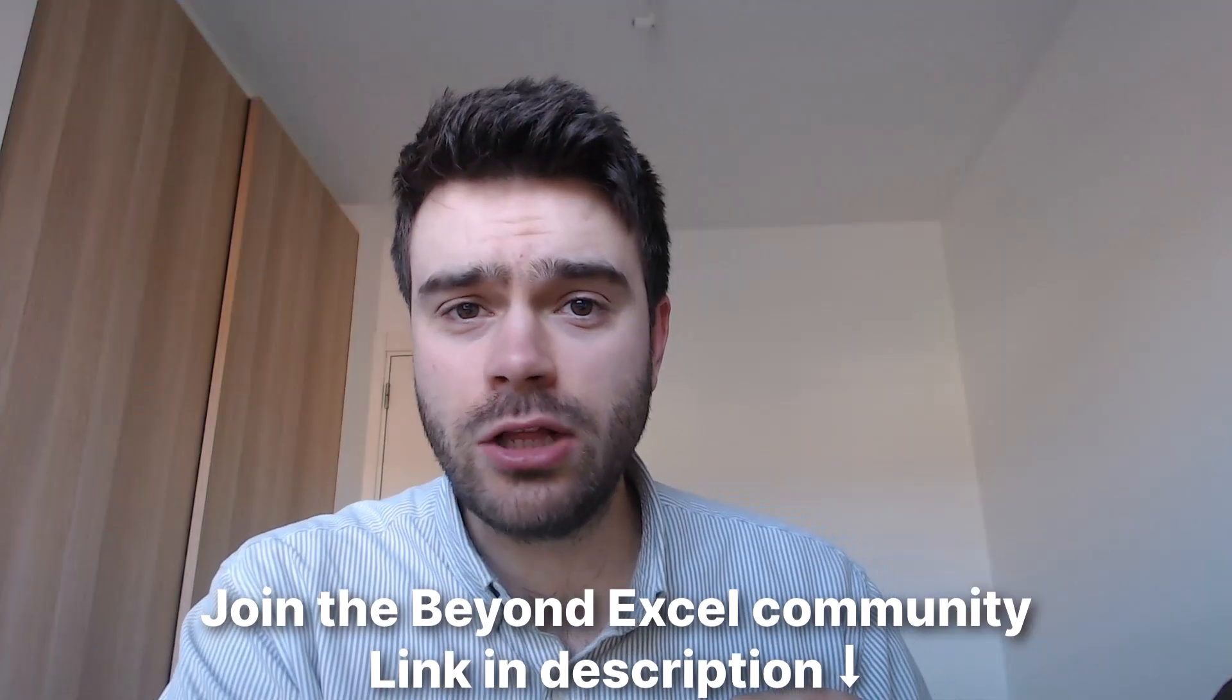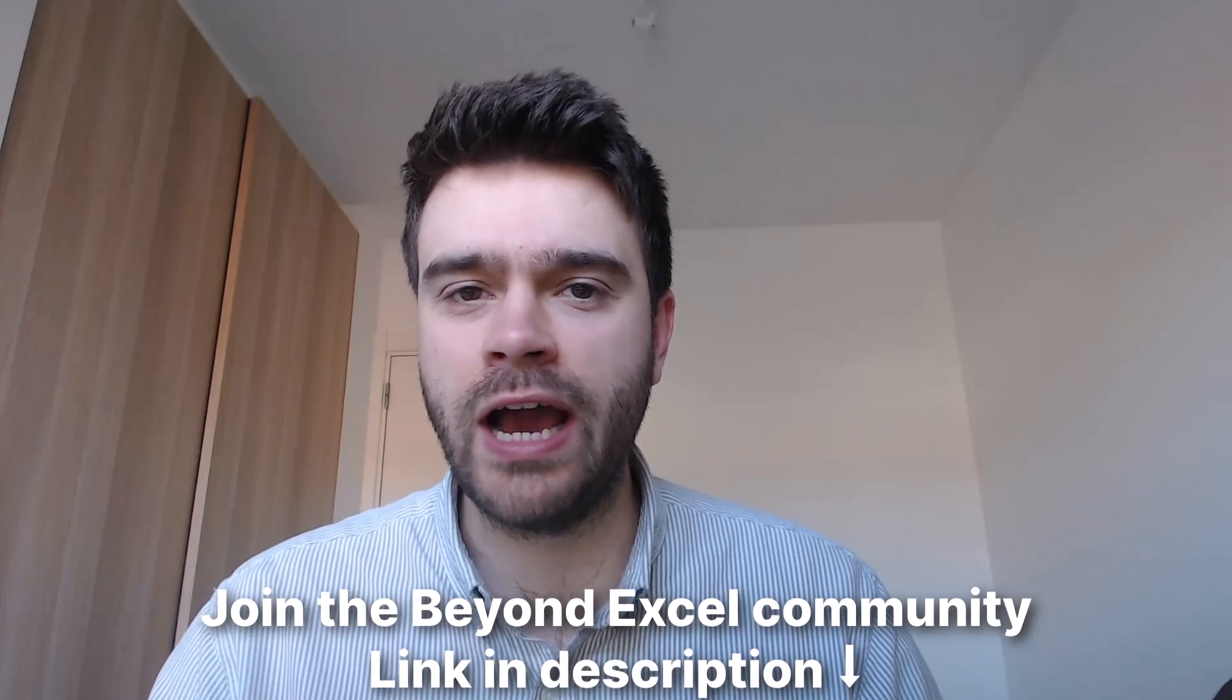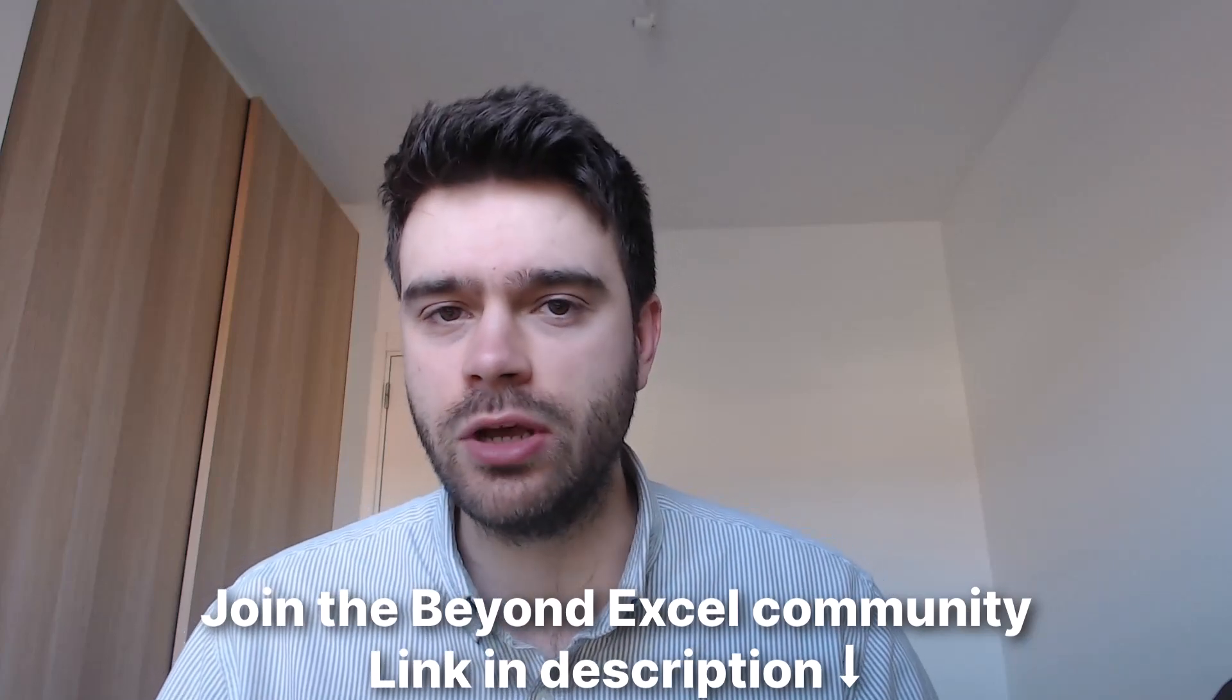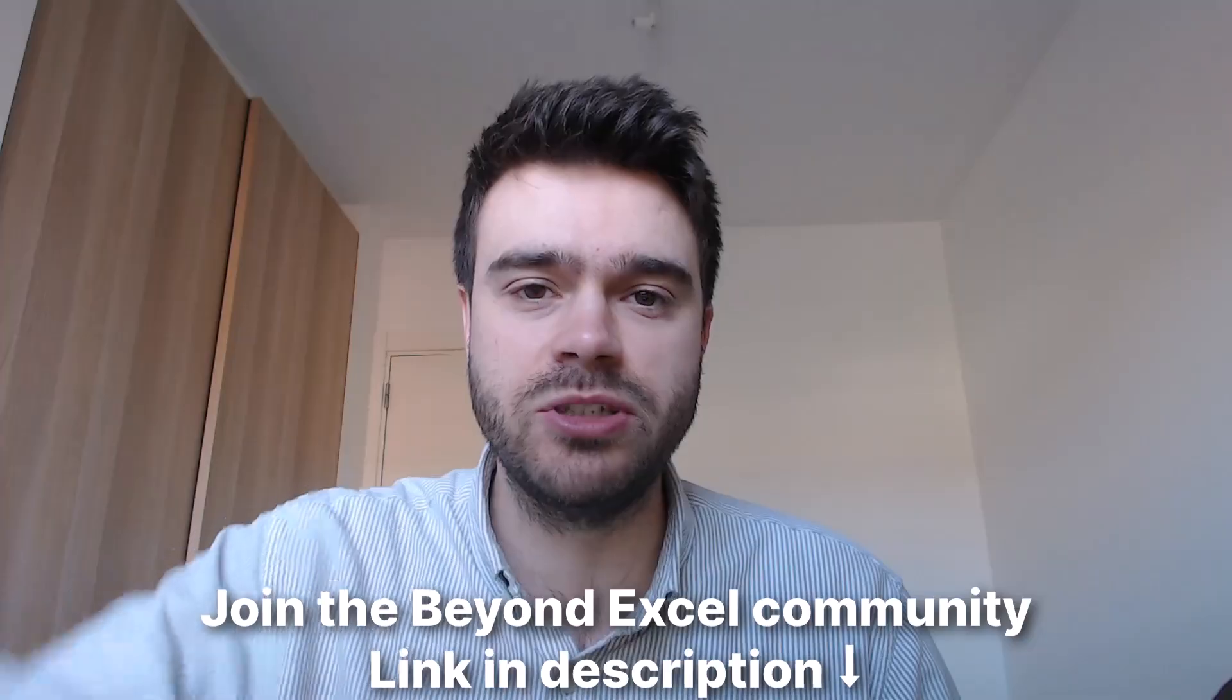Do you want your Excel question answered within 24 hours? Join the Beyond Excel community. Link is in the description below.